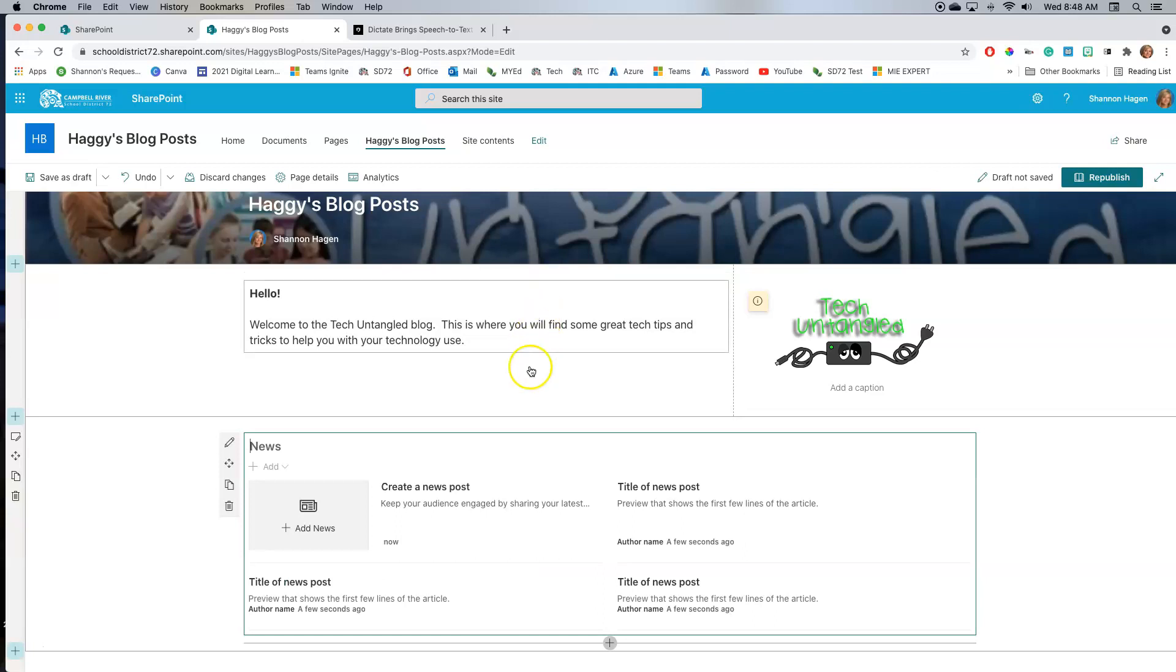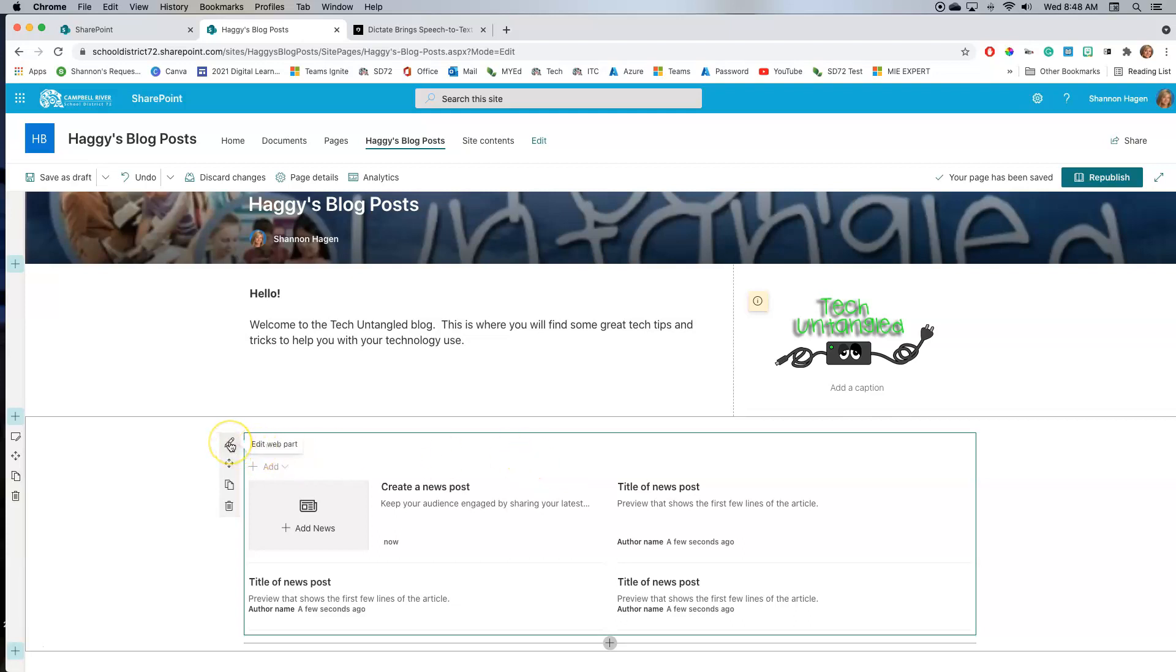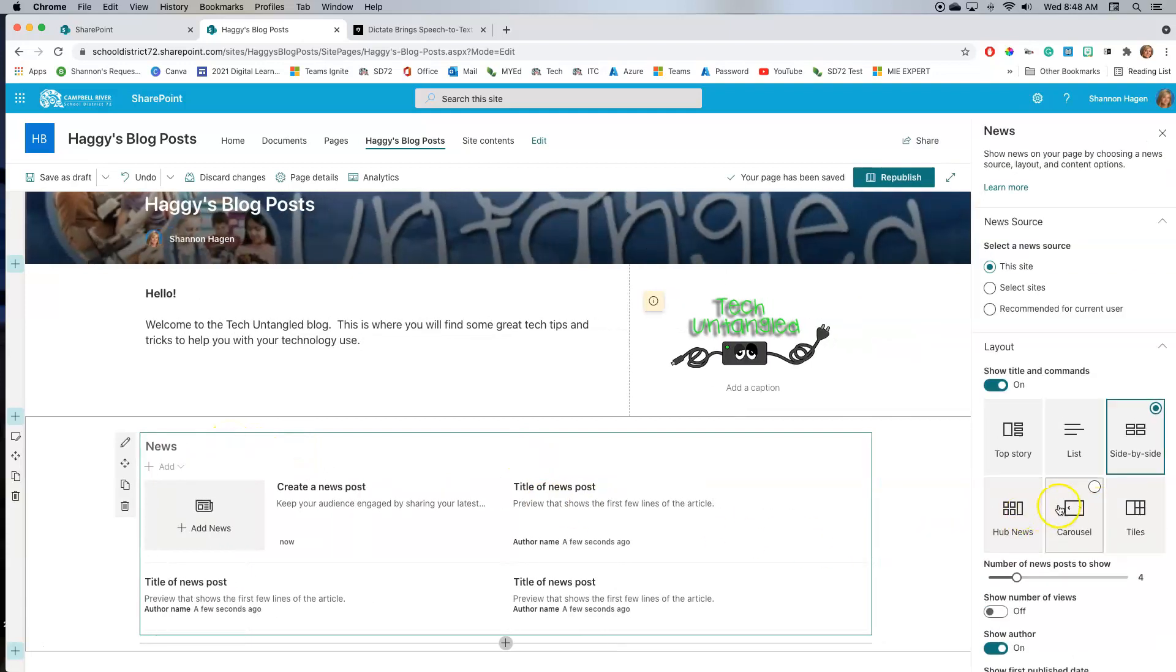Now, again, what's really nice about this is if I want to rearrange how people see those news items lined up, I can actually go and edit the web part. And I can choose how I want those news posts to be displayed.